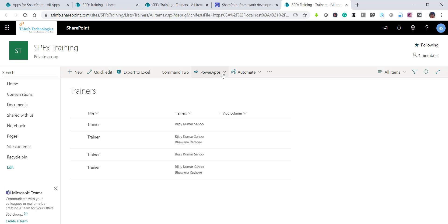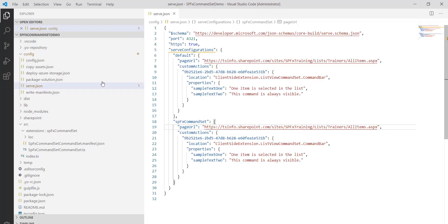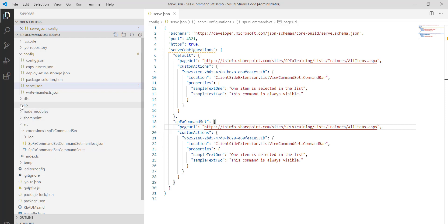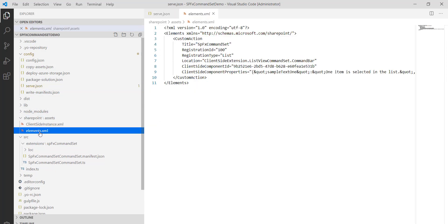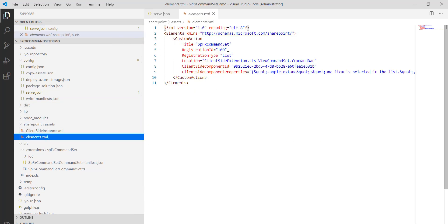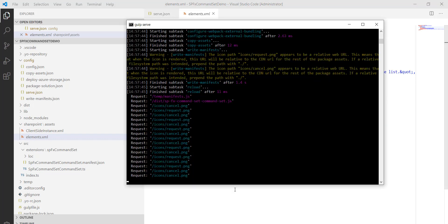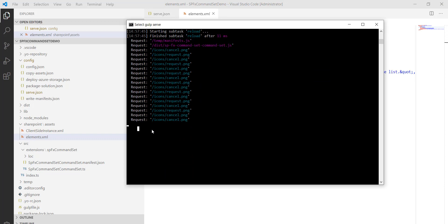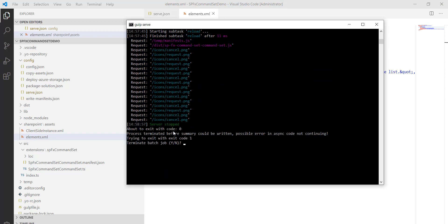Now let's deploy the package so it can be used on any list or library in any site collection. Before that, one more important file to note: in the SharePoint folder there is an elements.xml file. This registers the extension and its ID, and it specifies that the command will appear for Custom List. Now I'll stop gulp serve with Ctrl+C and open the command prompt.